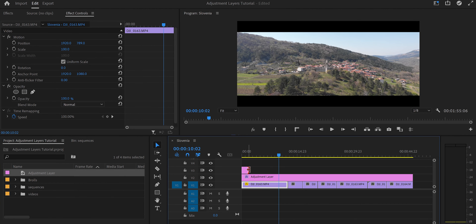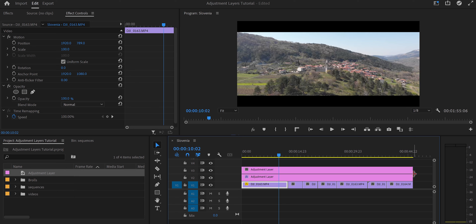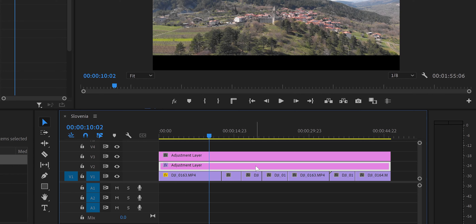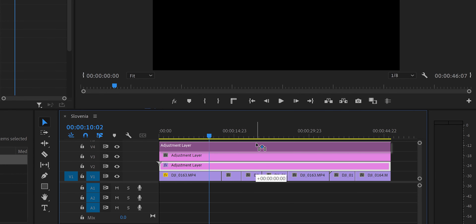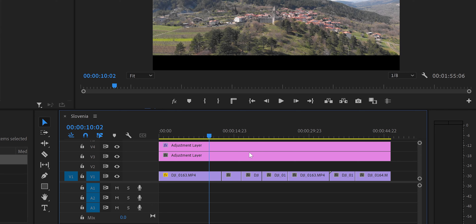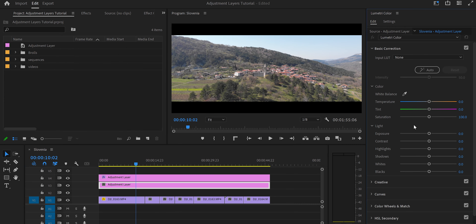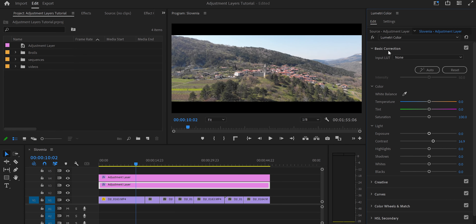Now we're going to create another adjustment layer for color correction. Our videos were filmed in log, so we need to add a little contrast. We don't want the cropping to be affected by the color work, so we keep the crop adjustment layer on top. Go to the Color workspace for the new adjustment layer and add a bit of contrast in Basic Corrections.